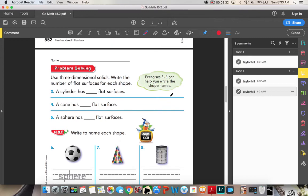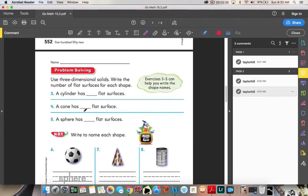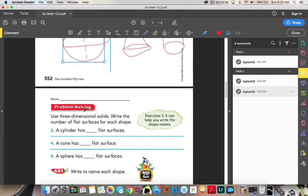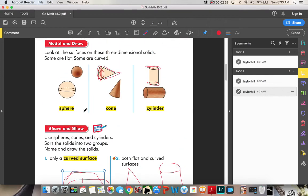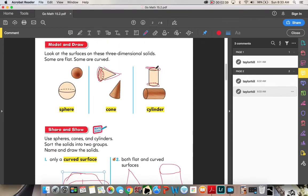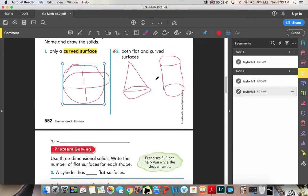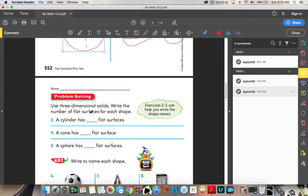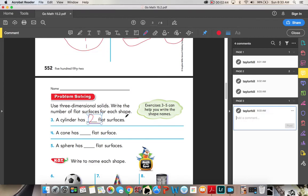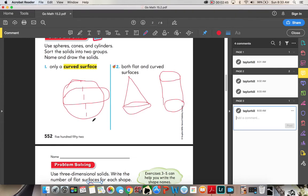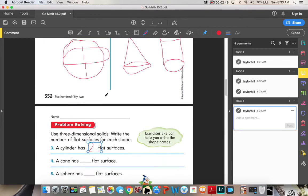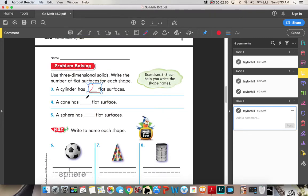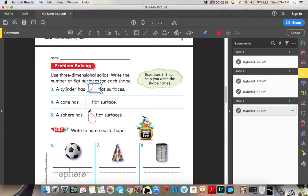Use three-dimensional solids. Write the number of flat surfaces for each shape. A cylinder has, let's look at our cylinder, one, two flat surfaces. A cone, let's look at our cone, has one flat surface. And our sphere has zero flat surfaces.